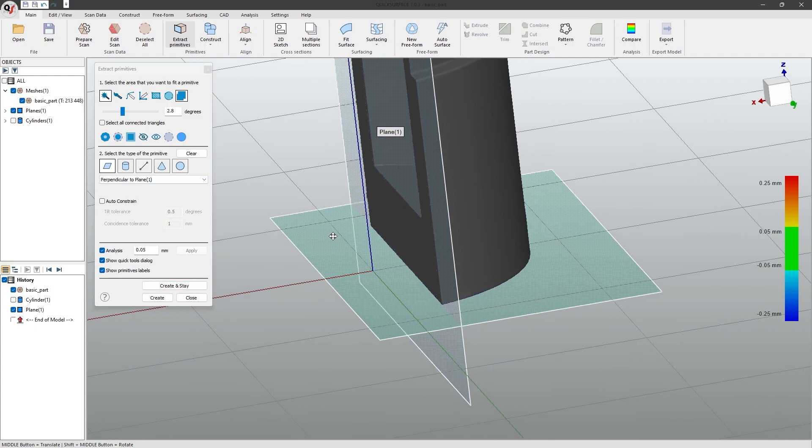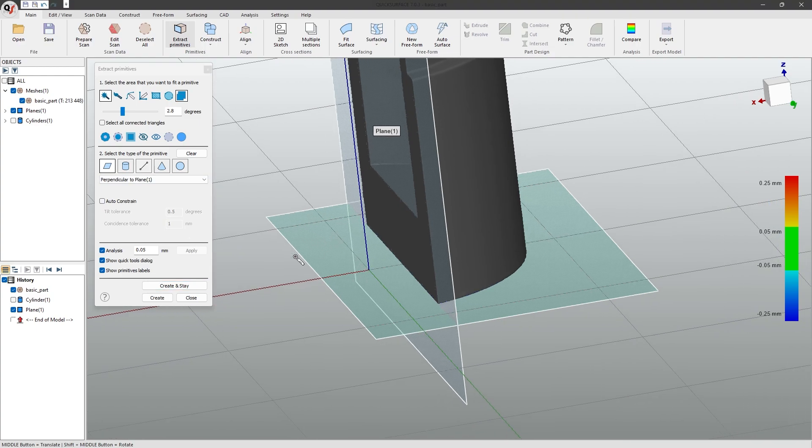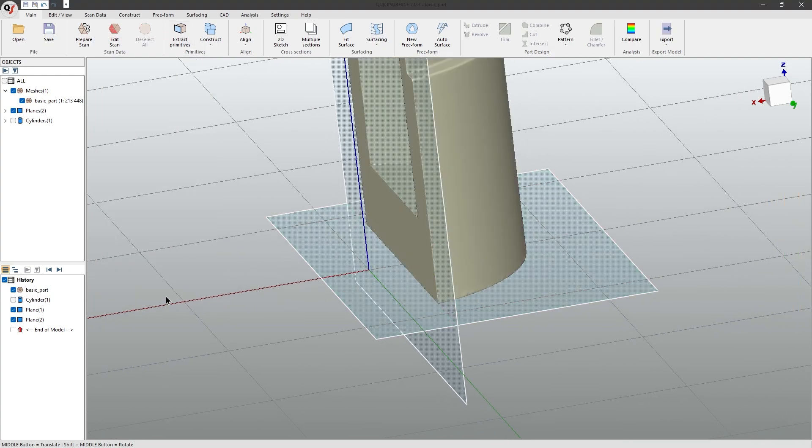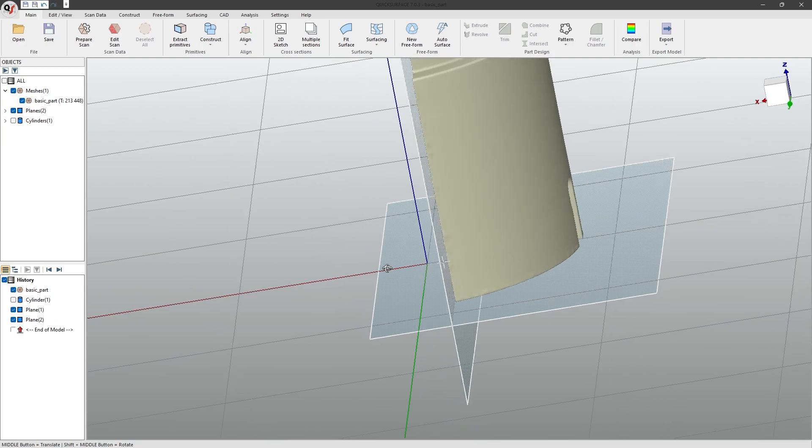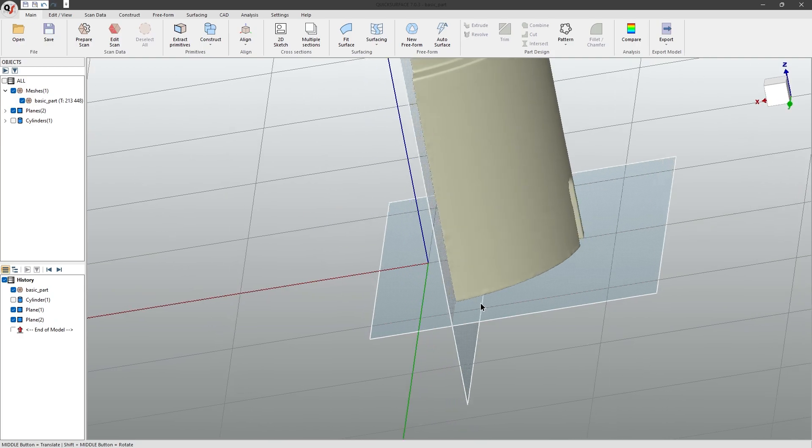Now that you have done this, you can simply click create, and your two geometries will be perfectly perpendicular.